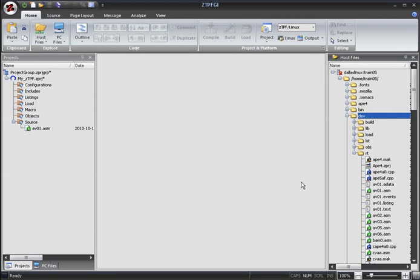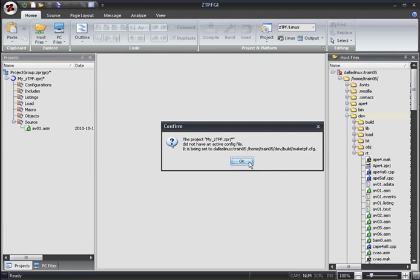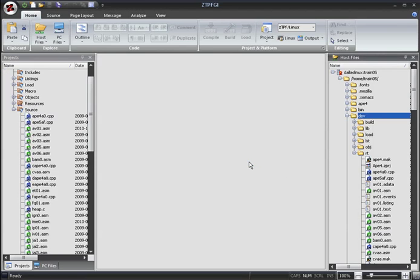If a project doesn't have an active configuration file, then one is assigned by ZTPFGI as soon as one is added to the project. You can see how each file is automatically filtered into the virtual folders within the project.